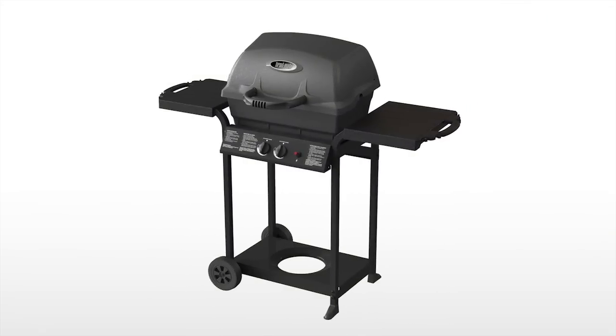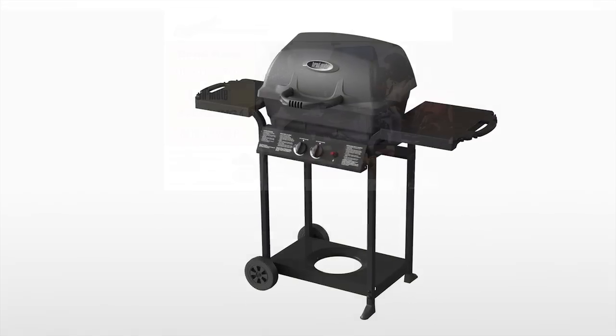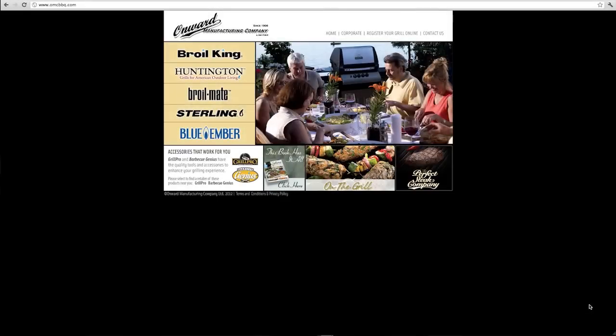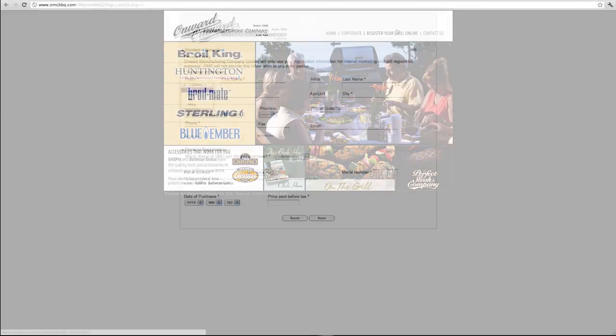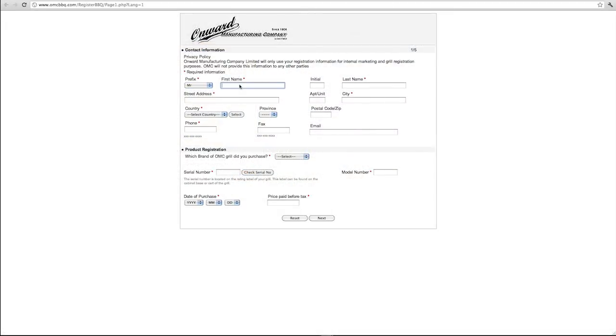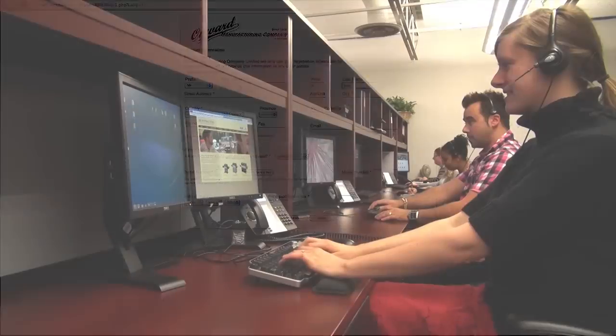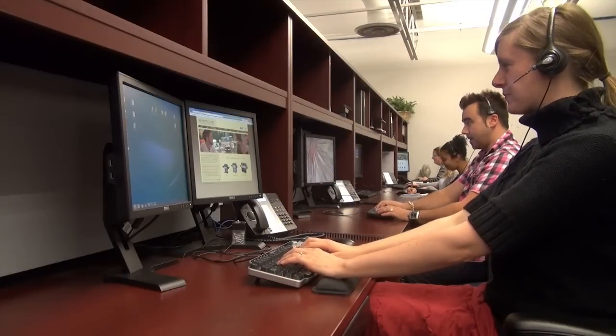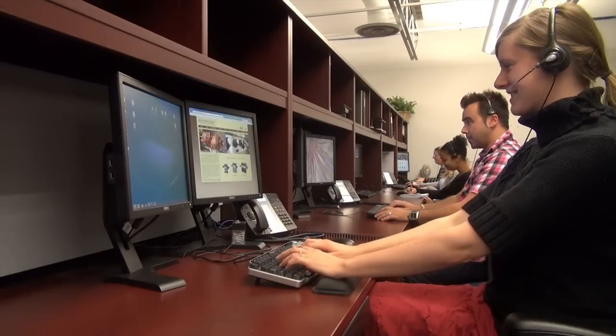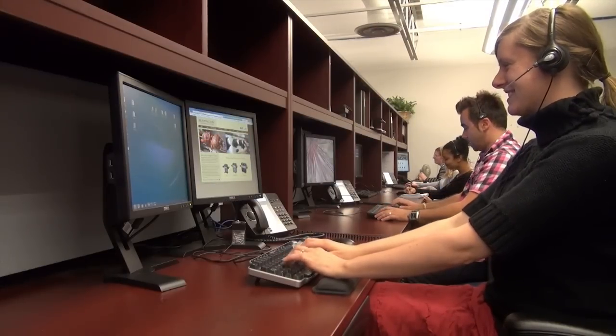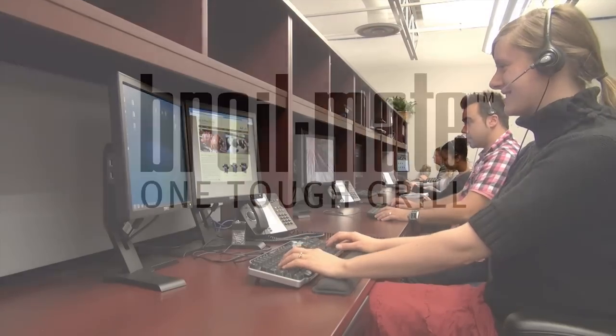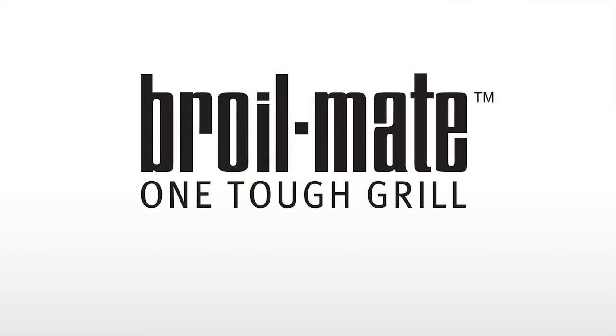Now is a great time to register your grill. Please visit OMCBBQ.com and click on the link. It's quick and easy. We'll provide you with the very best in customer support, recipe ideas, grilling tips and much more.